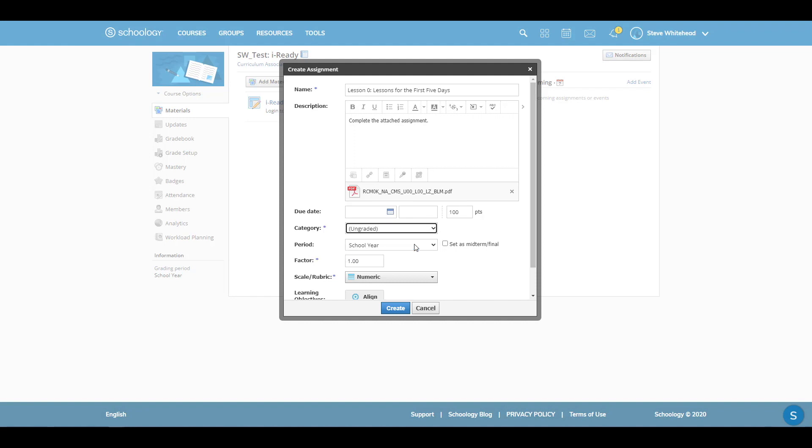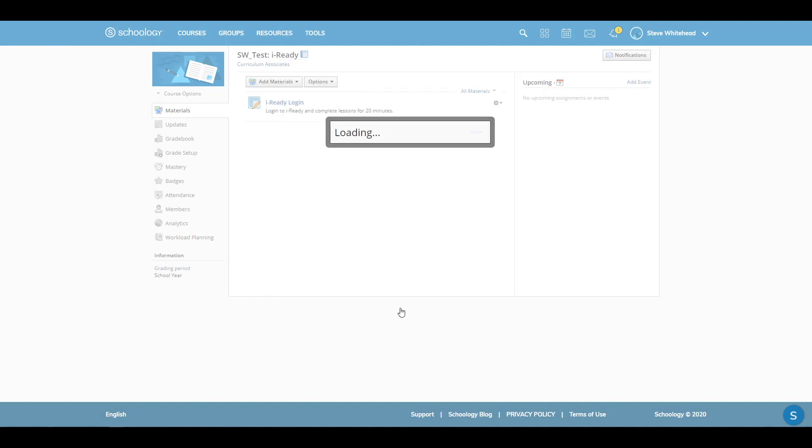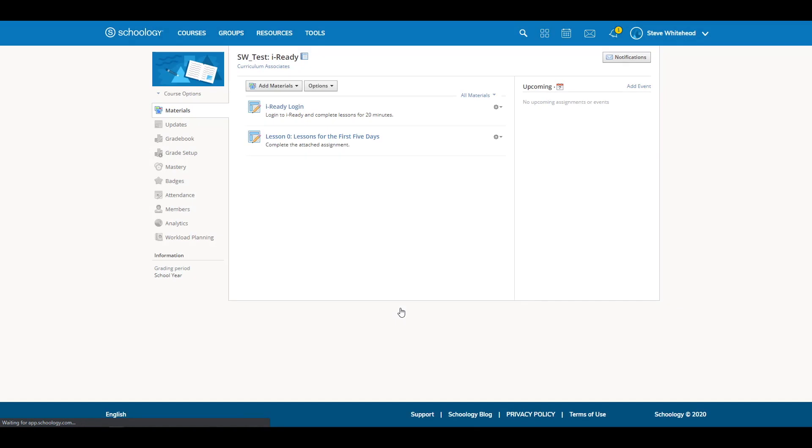Complete the rest of the assignment details and then click Create. You have now assigned a Teacher Toolbox resource to your class.